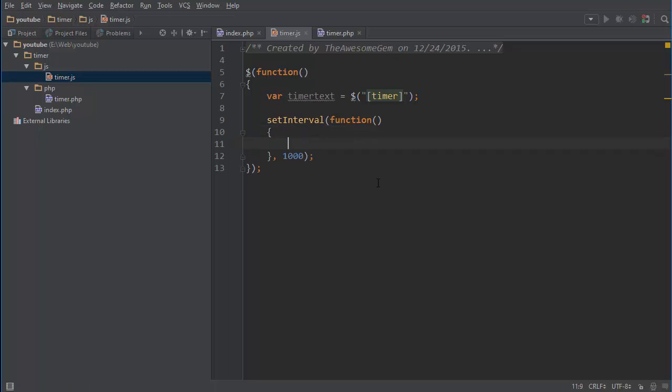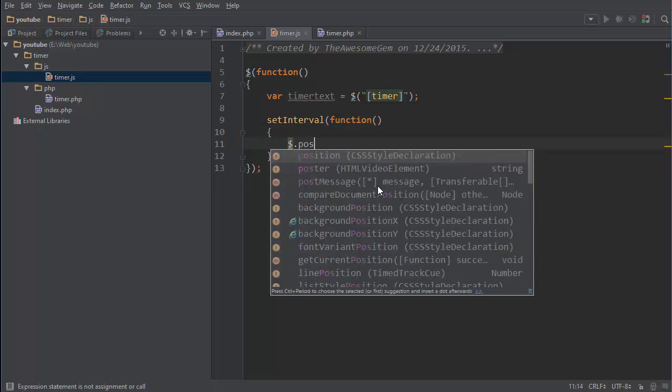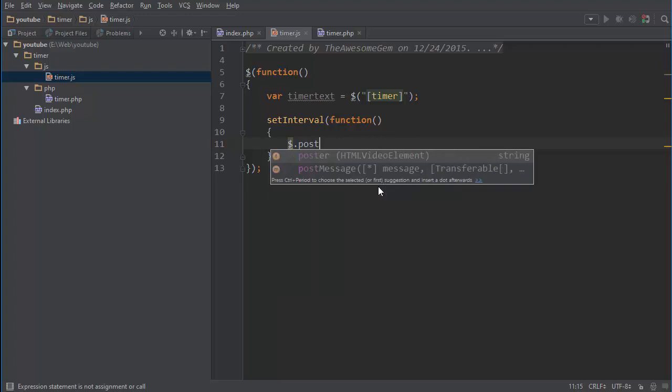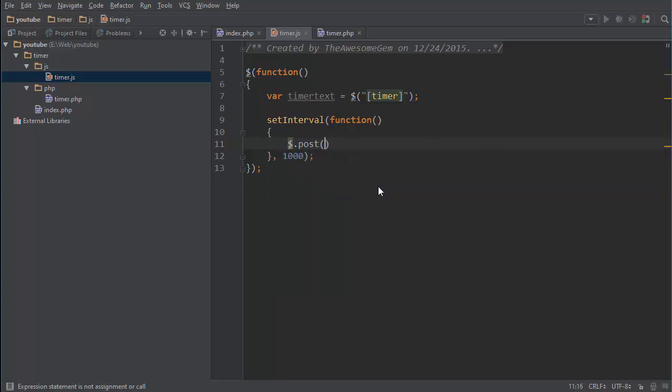And then we do, you know, after, in every second we want to post something to the PHP script or file. So we do dollar sign dot post and then we do PHP slash the file name, basically where the file is located.